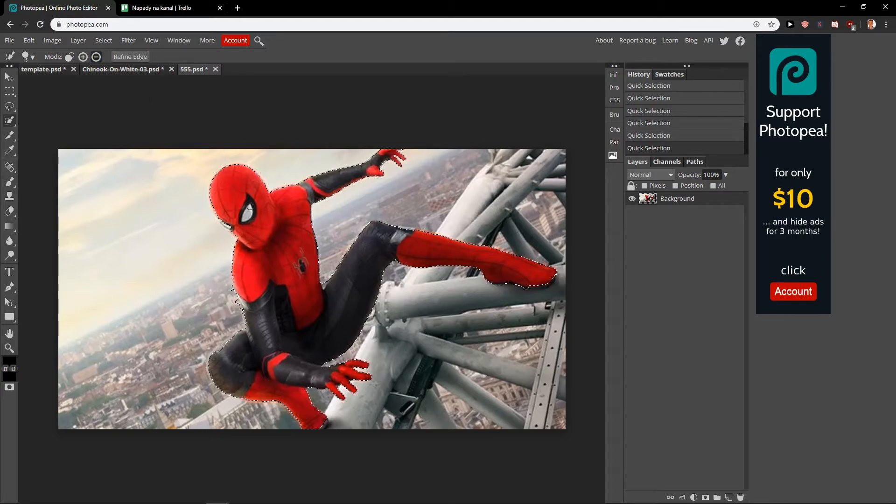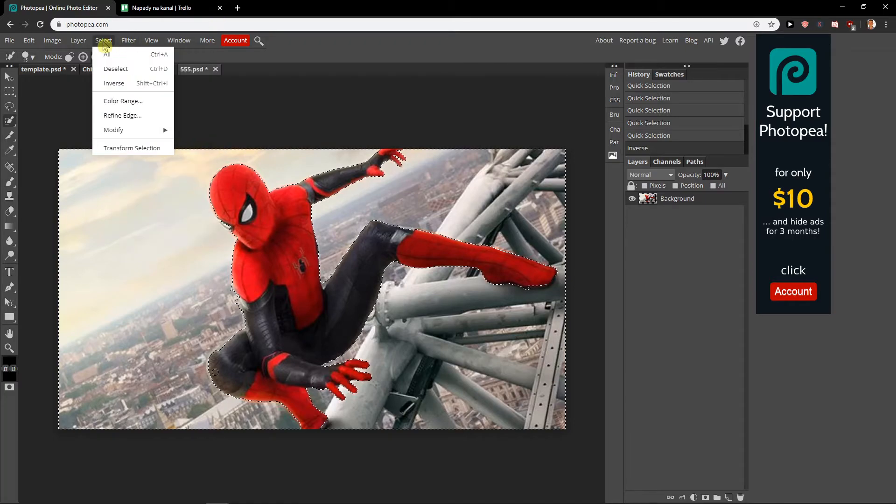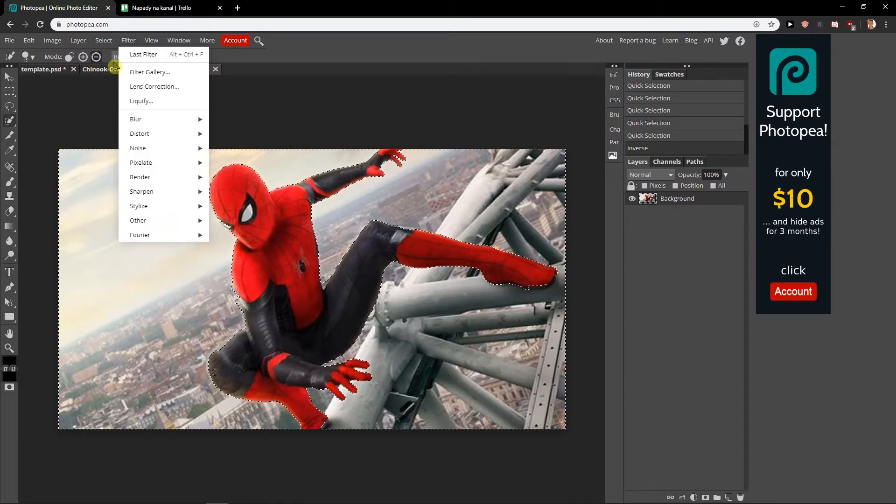Now what you want to do is click Select Inverse. So what happened right now is that we chose everything around Spider-Man and not Spider-Man. And then what you want to do is go to Filter.